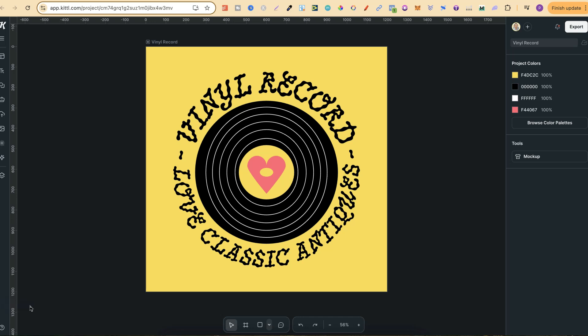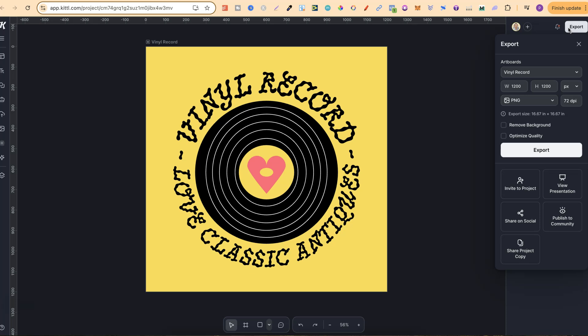In this tutorial, I'm going to show you how to download here in Kittl. Once you've created something that you want to download, we simply want to come up to the right-hand corner where it says Export. If we click on there, this is where we're going to have the options.